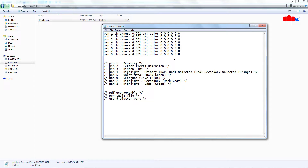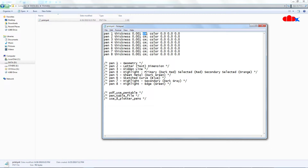Let's understand each pen in detail. Pen1 is for geometry. The thickness value is given, and the unit is in centimeters. The color of this entity is 0.0, 0.0, 0.0, which means black and white. You can change the unit — write 'in' for inches or 'mm' for millimeters, and the value will be considered as per that unit.